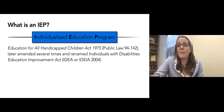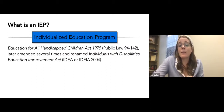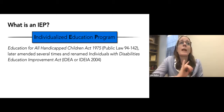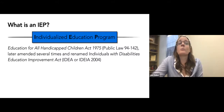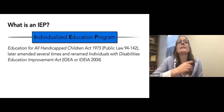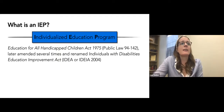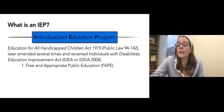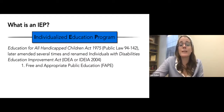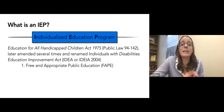An IEP — individualized education program — is a legal document and the protections are mandated by law. These laws were the Education for All Handicapped Children Act of 1975, later amended and renamed the Individuals with Disabilities Education Act or Individuals with Disabilities Education Improvement Act. You'll hear it as IDEA or IDEIA, and that was in 2004. These laws protect that every student receives a free and appropriate public education. Each eligible student with a disability — one whose disability is adversely affecting their school performance — is entitled to this free and appropriate public education, individualized to meet their unique needs, provided through their IEP.